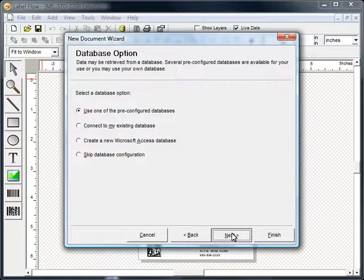Next, we will link the design to a database. You can use one of Labelflow's pre-configured databases, connect to your own database, create a new database or skip this step for now.